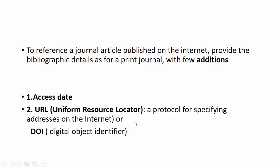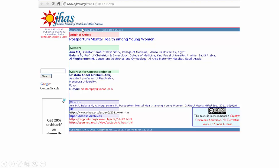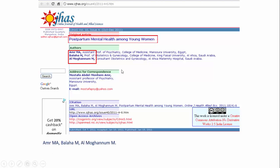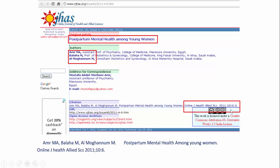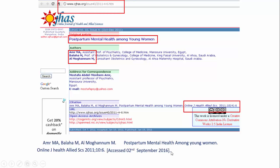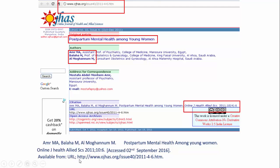Let us understand how to write a journal reference on the internet using Vancouver style. This is for an online journal only. Write the names of the authors as described before, followed by the title of the article, followed by the journal details including the year of publication and the volume. This has to be followed by the date of access. After you have written the date of access, write the URL like this: 'Available from: [URL];' then write the entire URL, followed by a full stop. So this is how you write a journal article from the internet in Vancouver style.